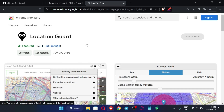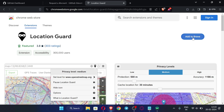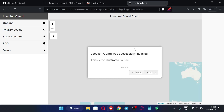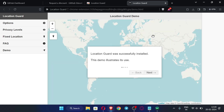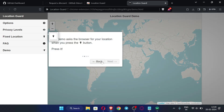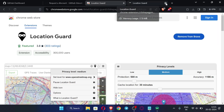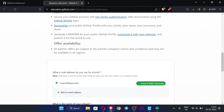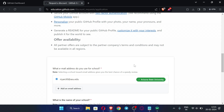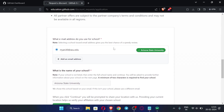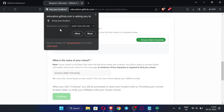Find the Location Guard extension and click 'Add to Brave' (or 'Add to Chrome' if using Chrome). The extension is now successfully installed. You don't need to configure anything — just close the setup screens. After adding the extension, click 'Continue.' The page will ask for your location — click 'Allow.'